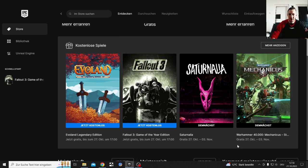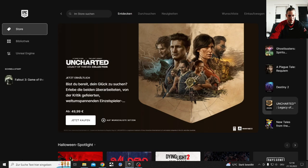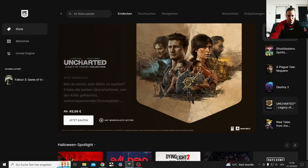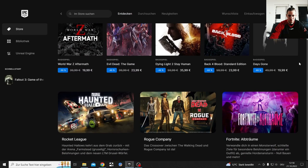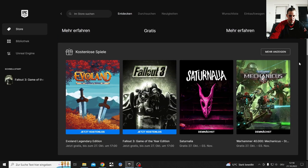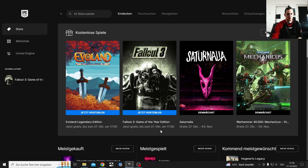So now there's an Epic Game Store sale, a Halloween sale. This week till the 27th of October, you get Fallout 3, the Game of the Year Edition, free.